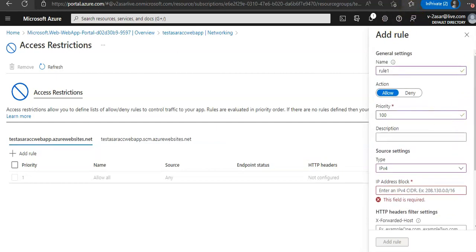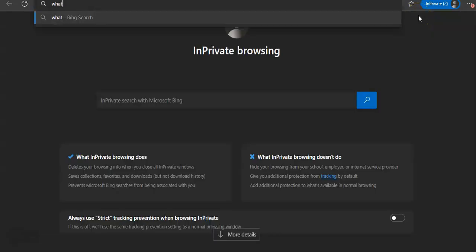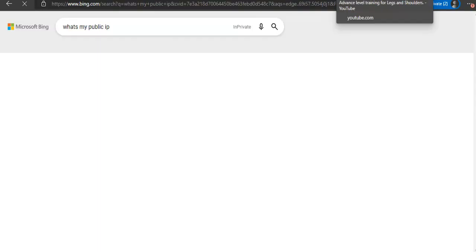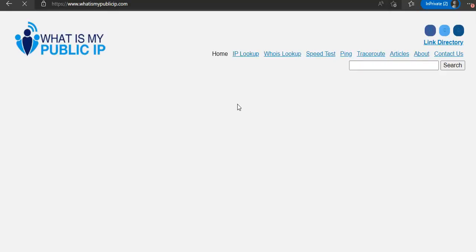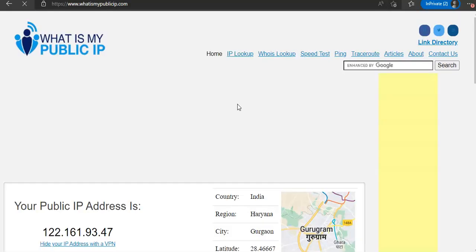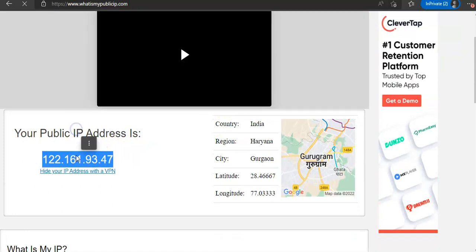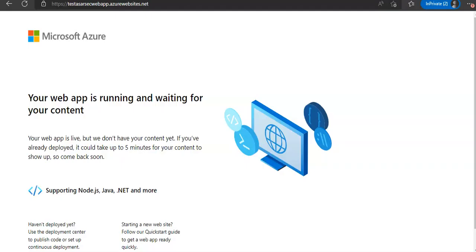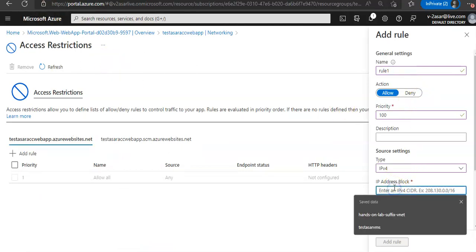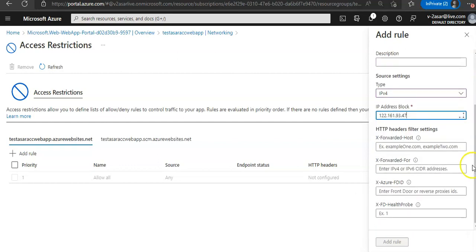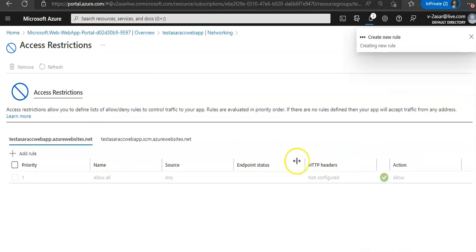Let's say this is my IP address. You mention the IP address here and click on add rule. It will add a new rule under the access restrictions.